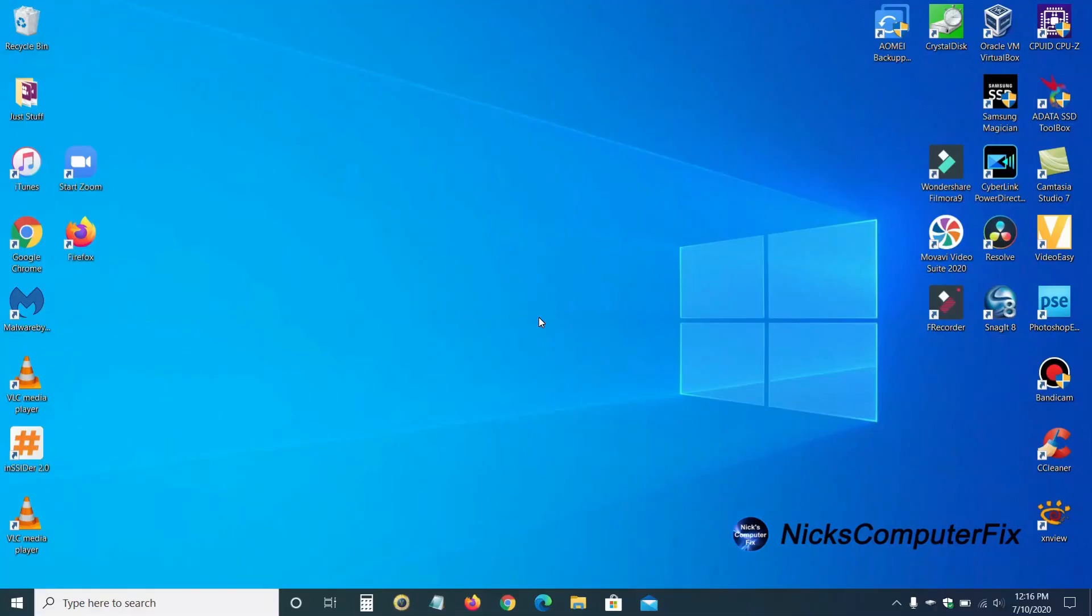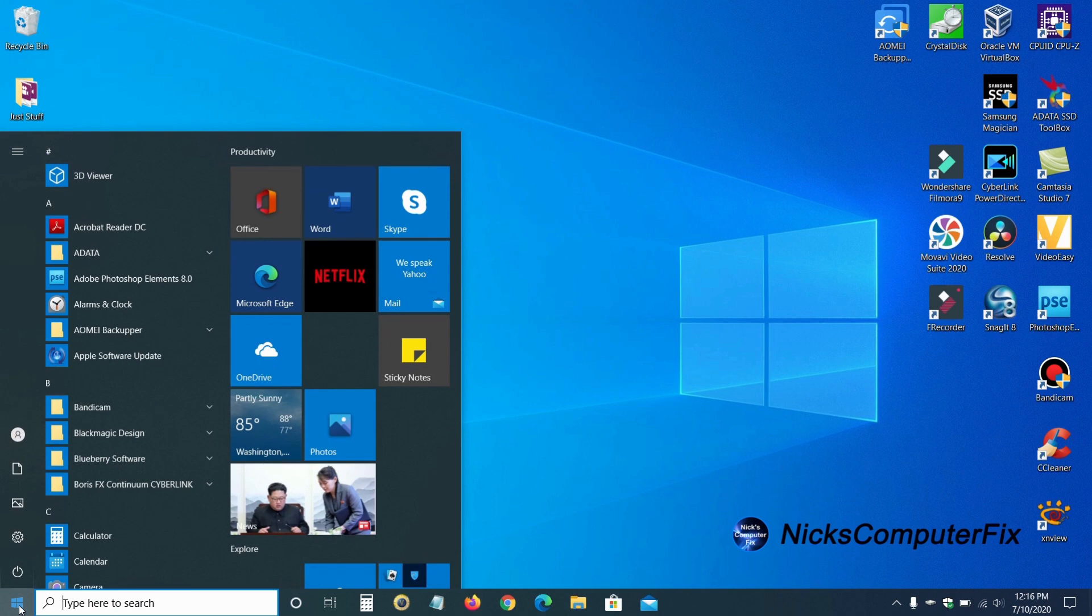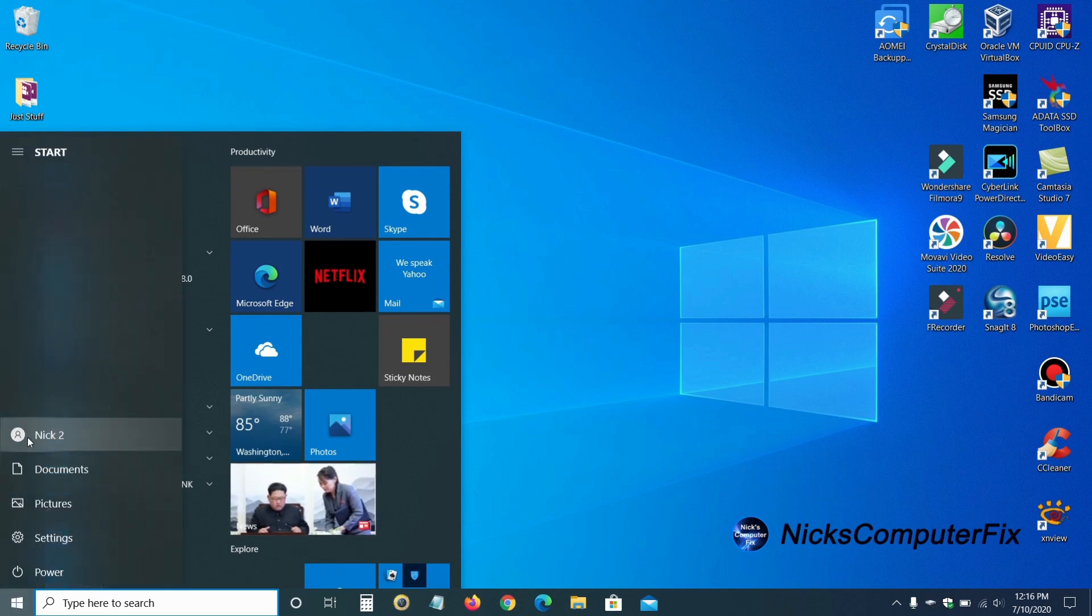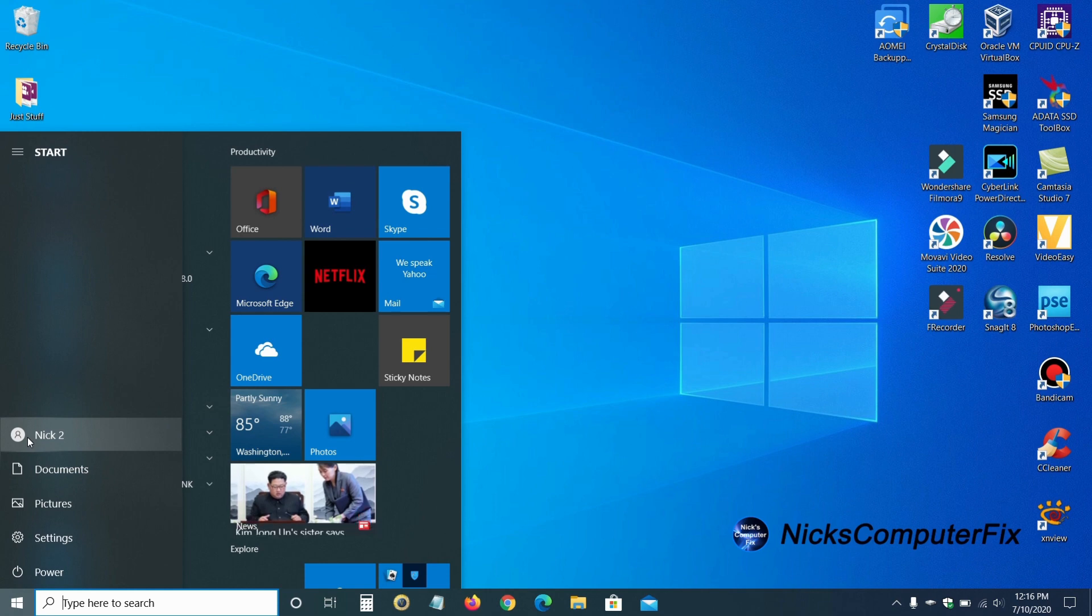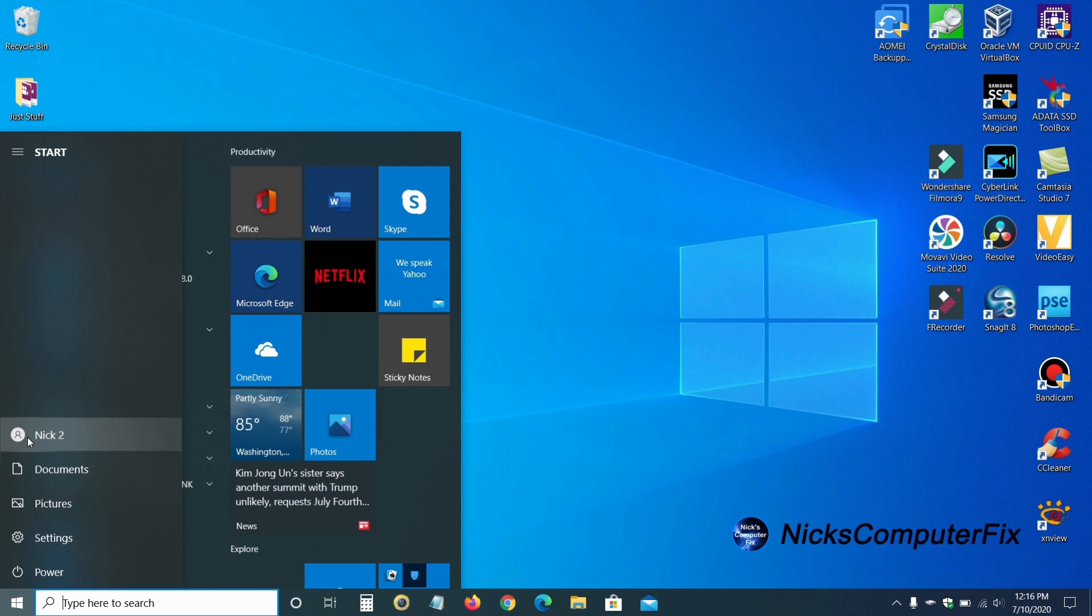Okay, I have restarted this computer here. And let's go ahead down to the start menu and left click and go up to the account user icon here. And as you can see, the name has changed to Nick 2. So presently, I am logged in as Nick 2.